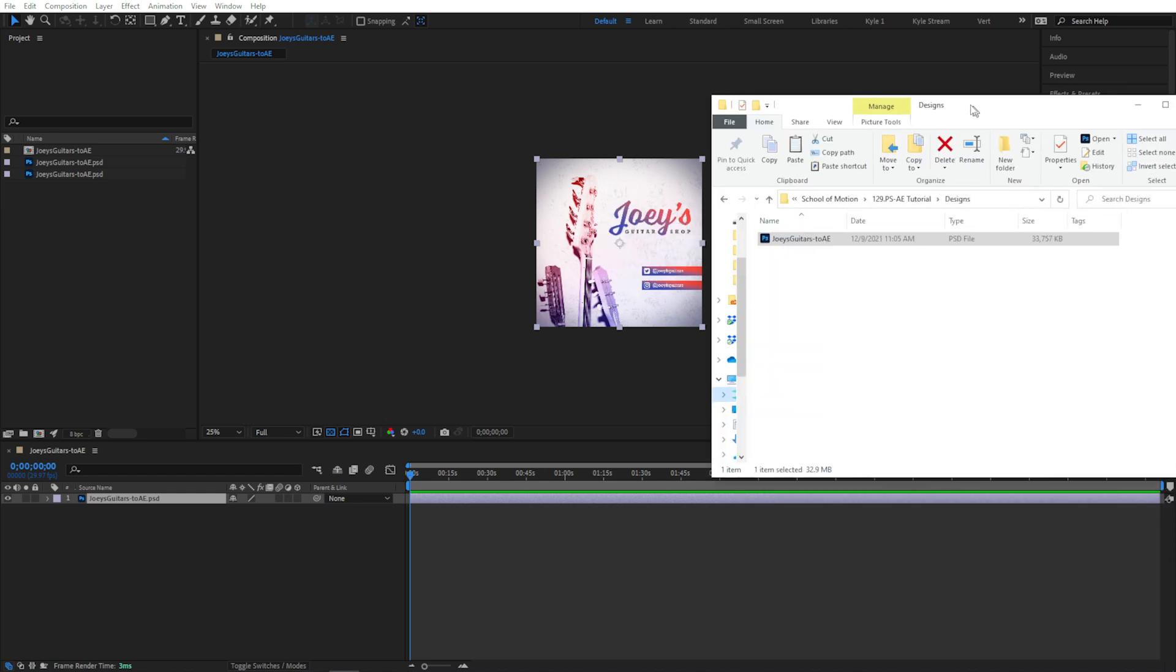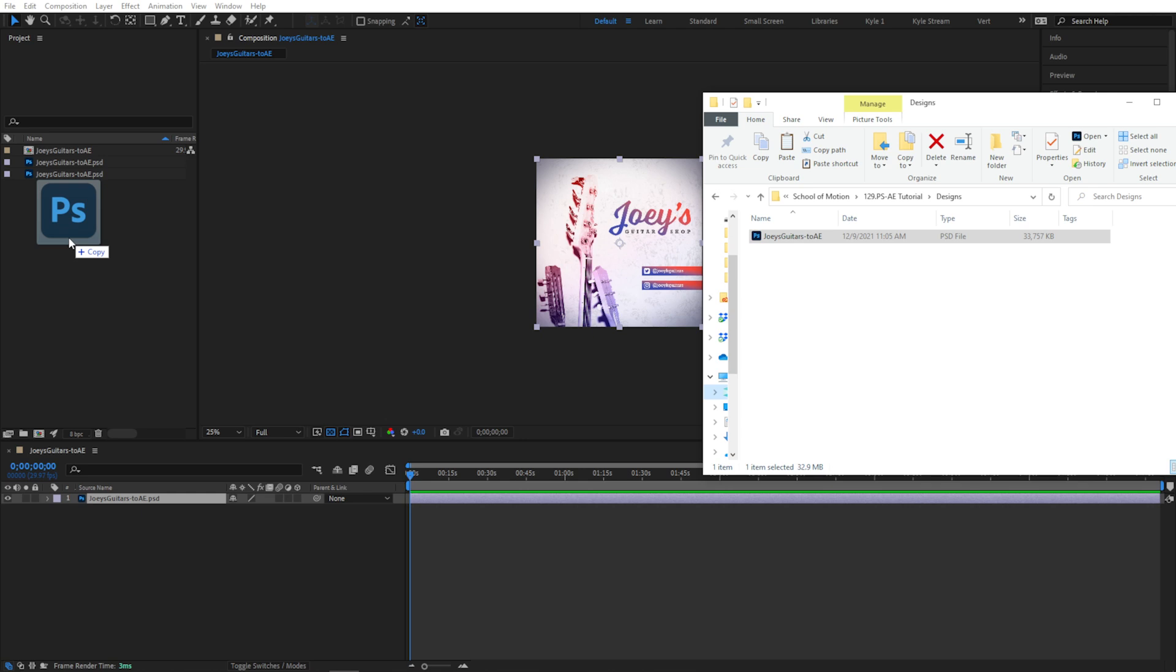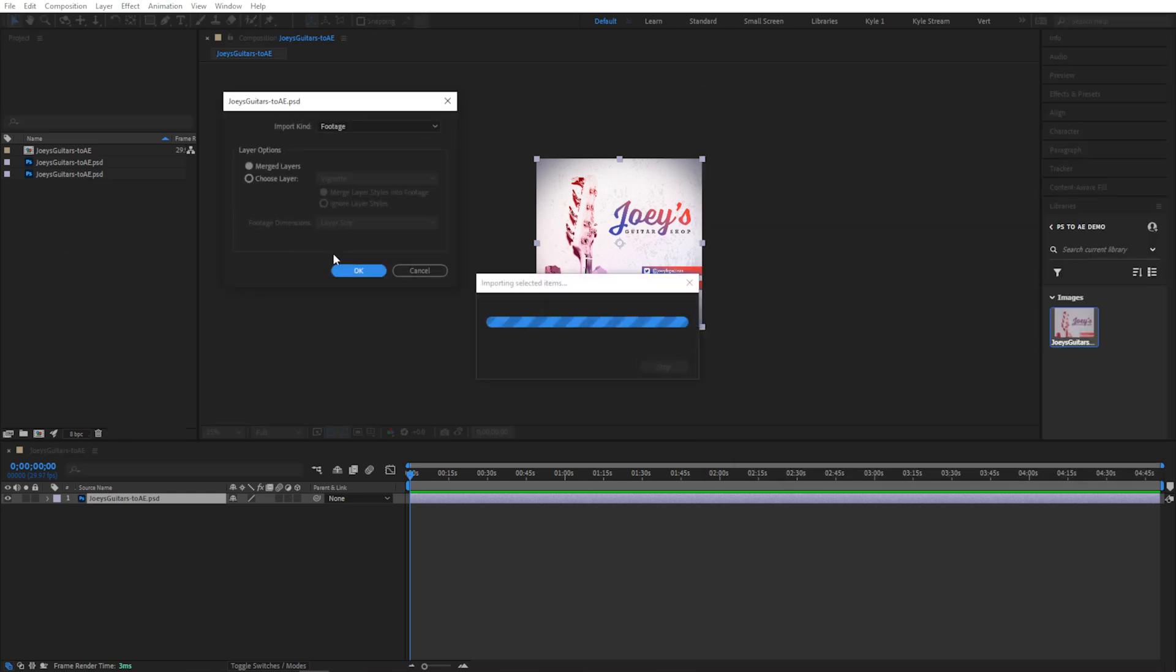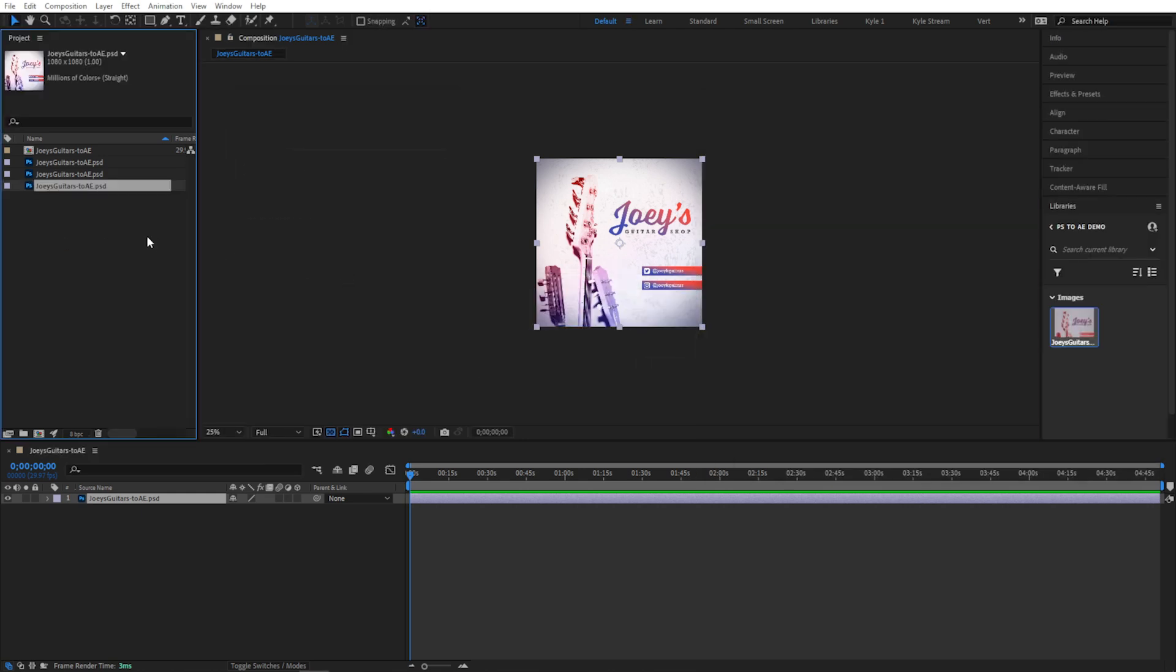Lastly, you can just drag the file in directly from your file browser. I obviously don't need all these copies of my file right now, so I'm just going to delete all of these and start fresh.